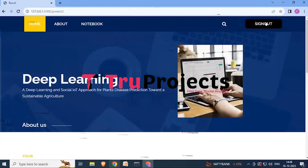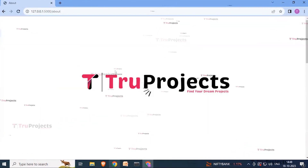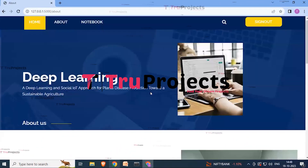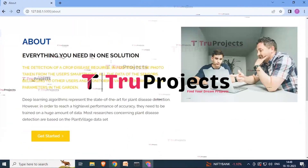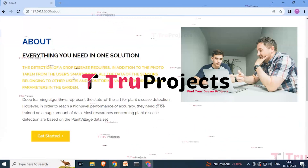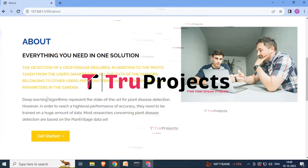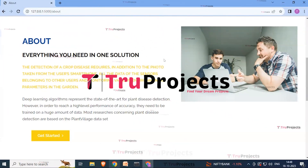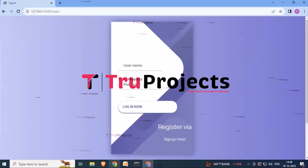The application also has a sign-out button and an 'About' page. The About page explains that disease detection requires, in addition to a photo from the user's smartphone, data from sensors belonging to other users monitoring various environmental parameters in the field. Clicking the sign-out button successfully logs the user out.